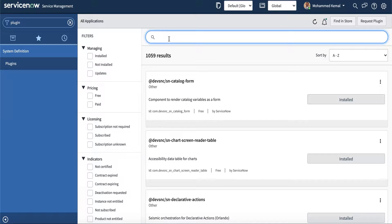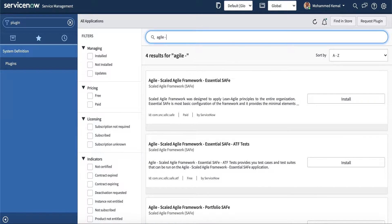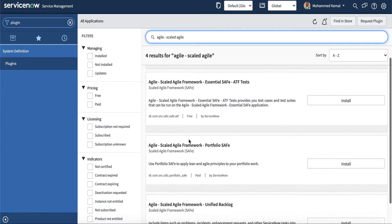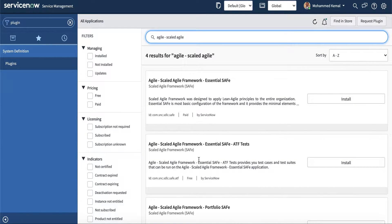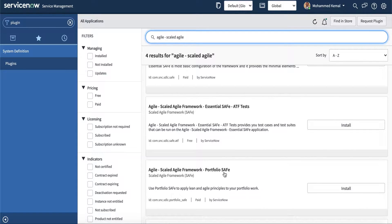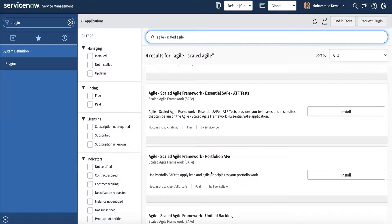You will have different types of SAFe plugins. One is for portfolio, and there are others for different applications as well. When you search for Agile Scaled Agile, you'll see a number of plugins — there's Essential SAFe, ATF Test, and Portfolio SAFe. The Portfolio SAFe is the one you need to access the testing capability in your SAFe application.